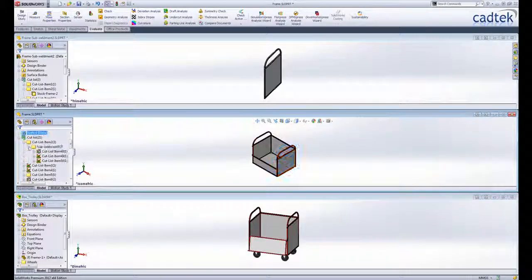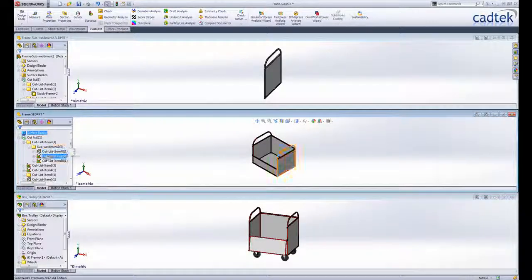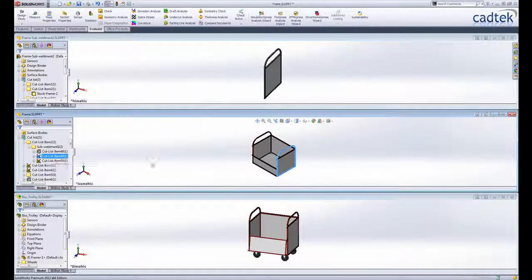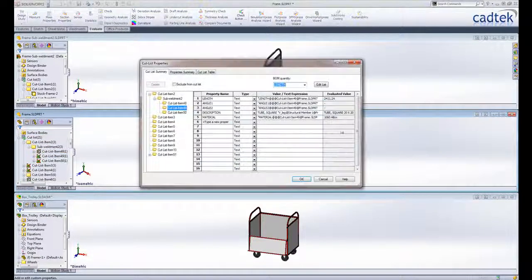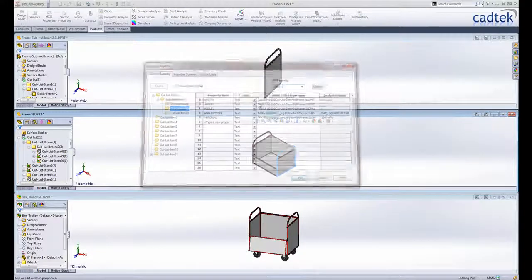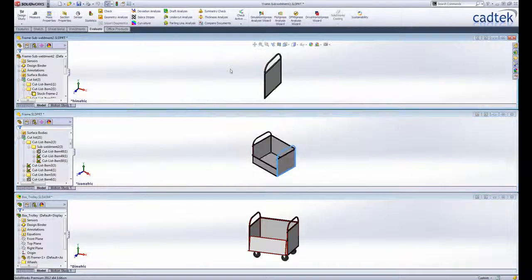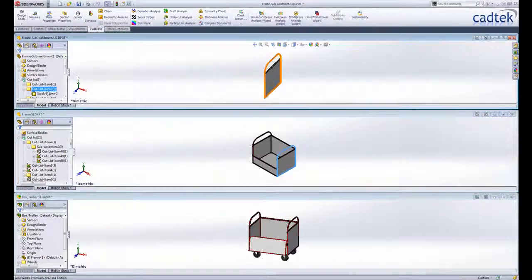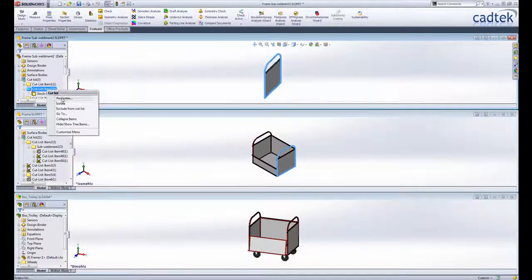After the design change we can see the cut list is automatically updated. Switching over to the derived part we can not only see that geometry is updated but also the cut list properties updated as well.